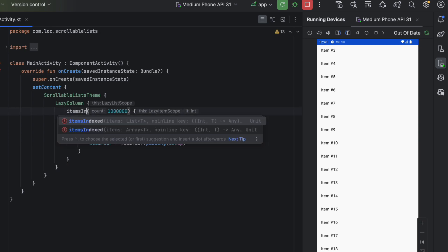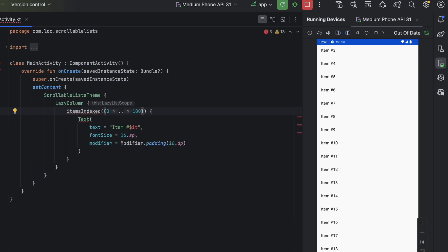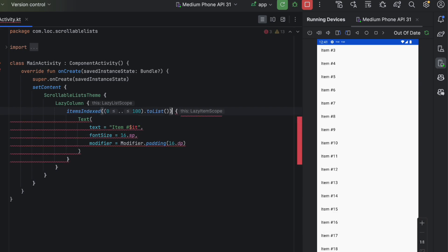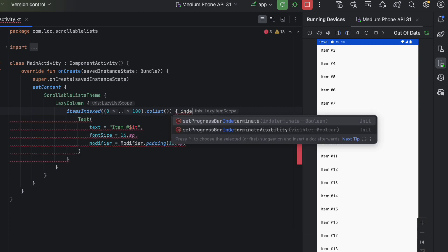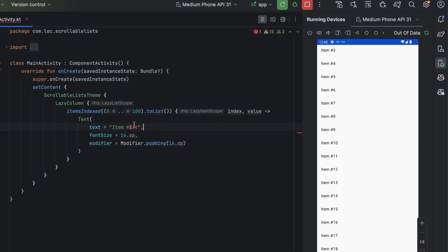We also have itemsIndexed, which gives you two values: the index and the value. You need to pass a list, and then you can access both the index and the value inside the composable block. You can replace 'it' with 'value' or use the index as needed.